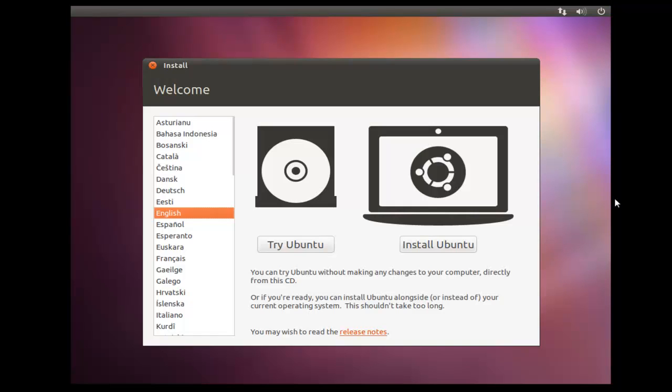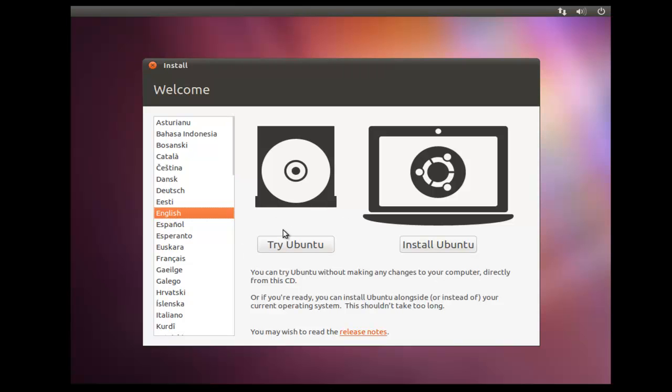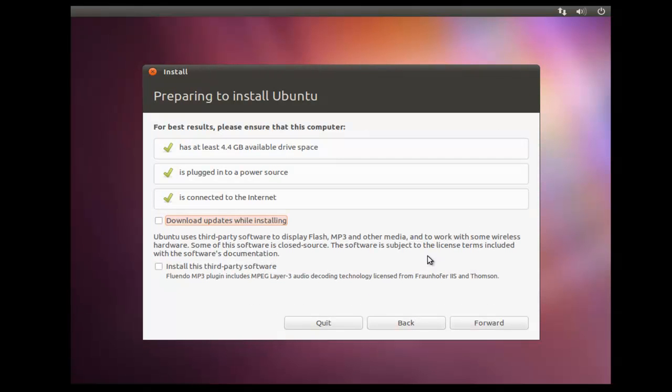After the initial part of the install, we start getting into the graphical part of the installation. Now we get an option of either trying Ubuntu, which will run Ubuntu from the CD. You can go ahead and try that if you like. It'll give you an indication of what Ubuntu is all about. Also down the side here, you'll see that we need to select our language. In my case, I've selected English. I'm not going to show you how to use the try Ubuntu. We're going to go straight to the install. So we install Ubuntu.